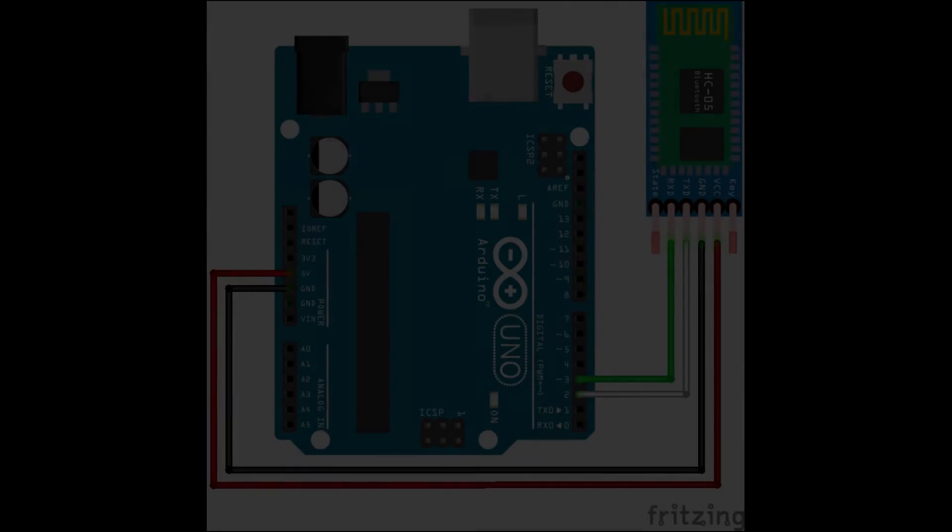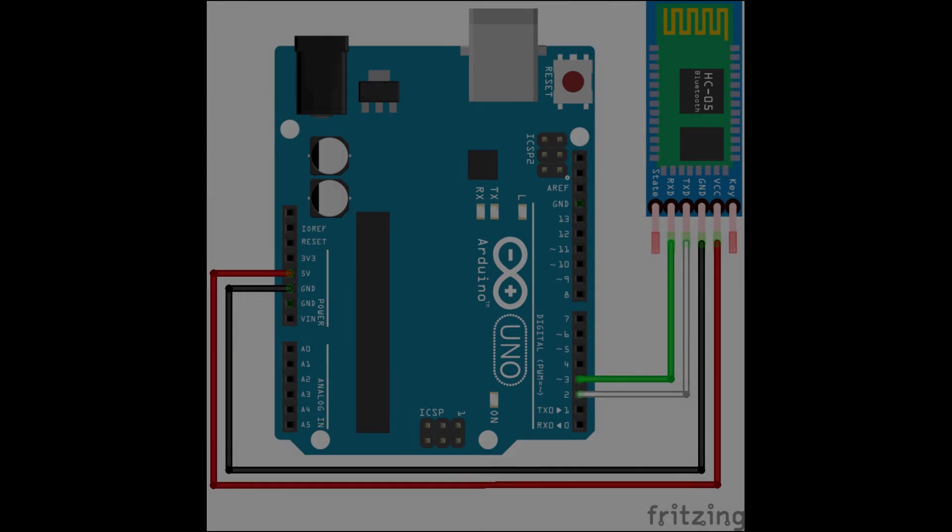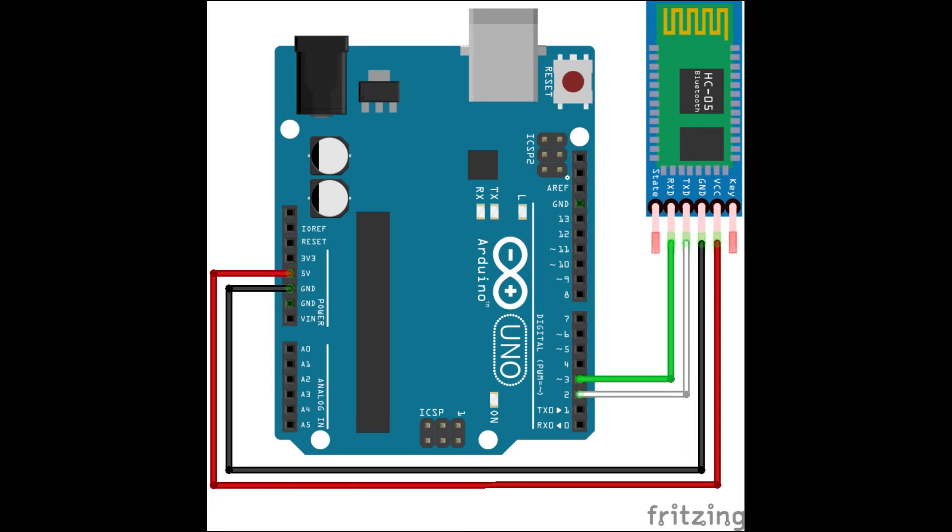The wiring of the module is also pretty easy. Here's a little schematic to make it easy. In the top right you can see the module and in the middle is the Arduino UNO. The red power wire goes from the VCC pin of the HC-05 to the 5V pin of the Arduino.